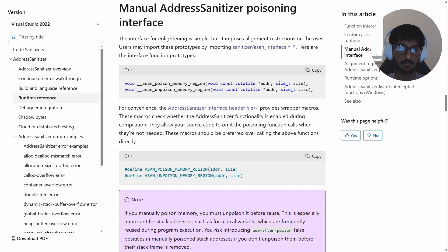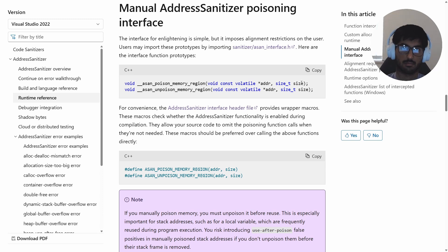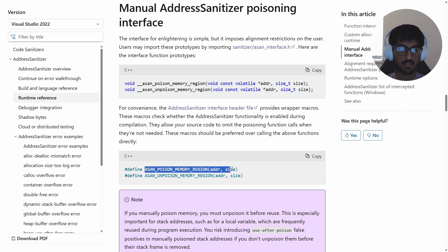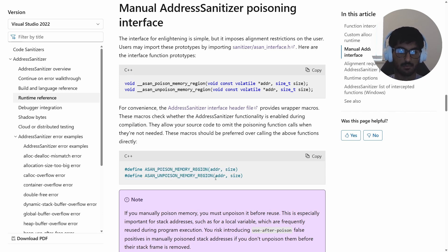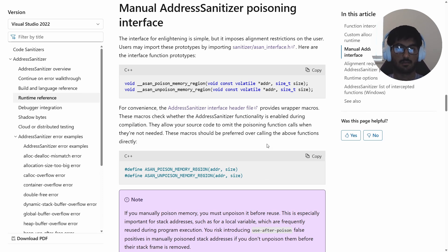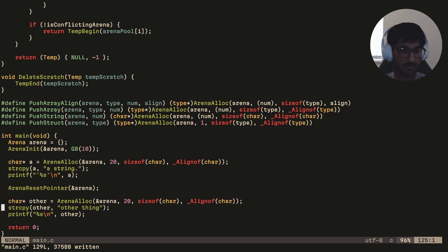Inside that header we have two functions: __asan_poison_memory_region and __asan_unpoison_memory_region, where you pass in an address and the number of bytes to poison. There are also two convenient macros — ASAN_POISON_MEMORY_REGION and ASAN_UNPOISON_MEMORY_REGION — which I'll use instead. Let me show how to use these with our current dynamic arena implementation.